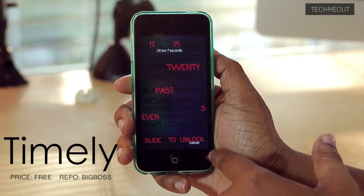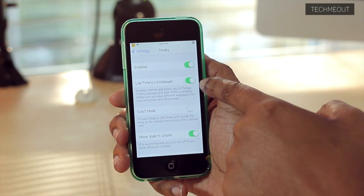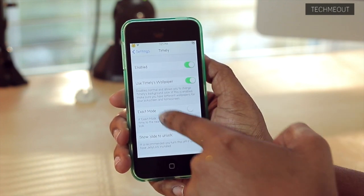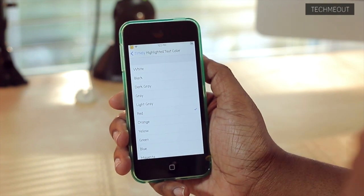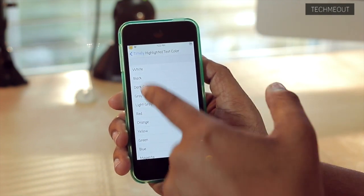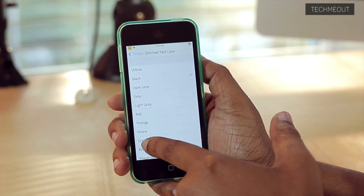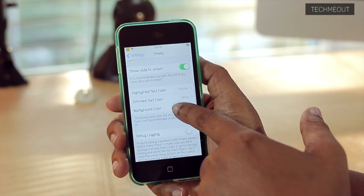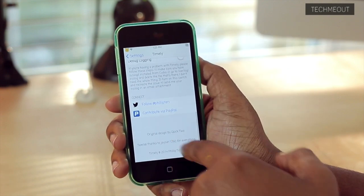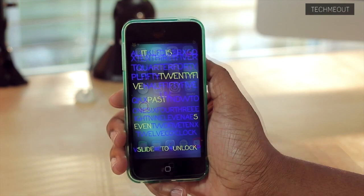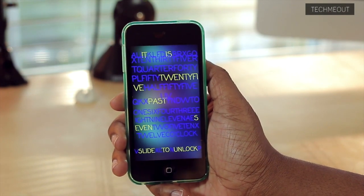So if I hop into my settings and I go to Timely, you'll see that I can turn the tweak off or on. I can also choose to use the wallpaper that comes with Timely, and I can change the highlighted text color — which you saw was previously red. I can change it to something like yellow, and then I can alter the dim text to blue. And then the background color is currently black — let's go with white just to change it up. Then I can go back to my lock screen, and you'll notice those changes have taken effect, which is pretty much the gist of how it would look.